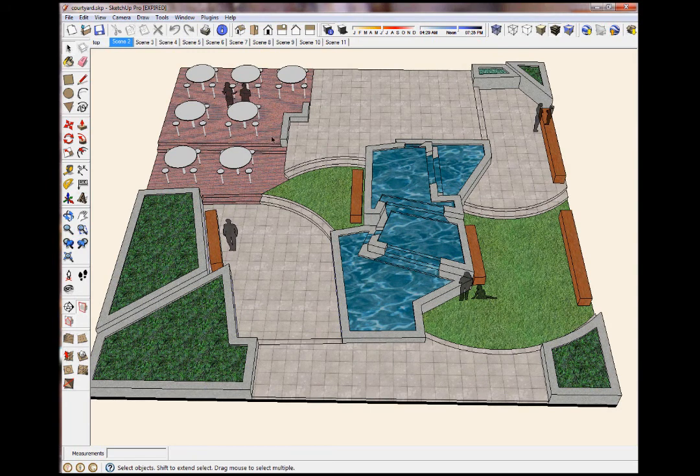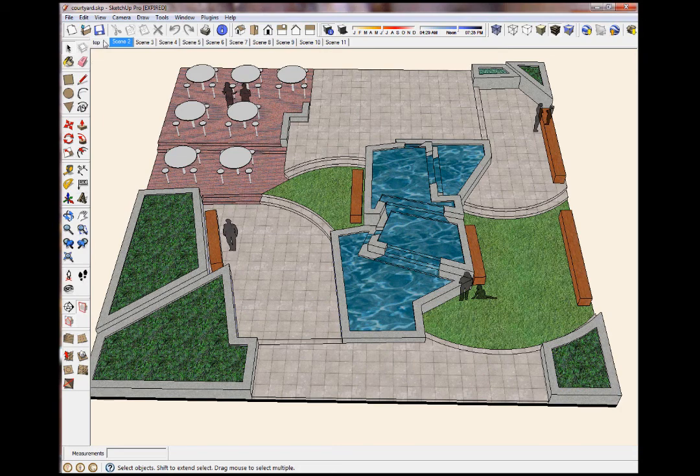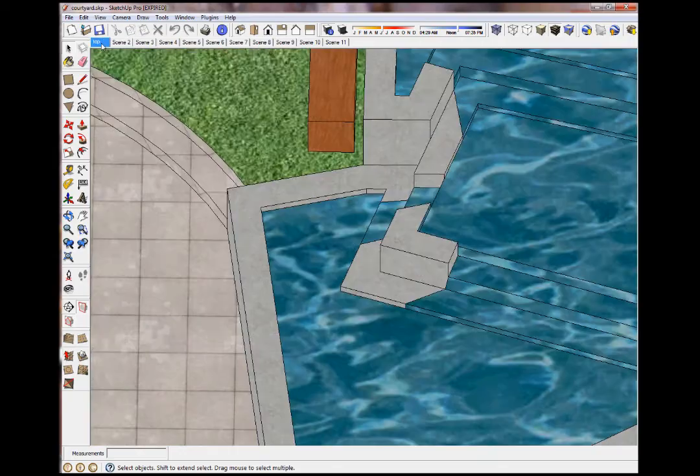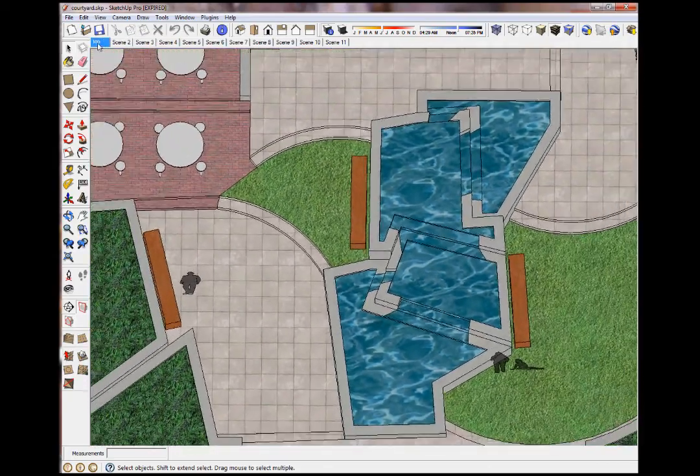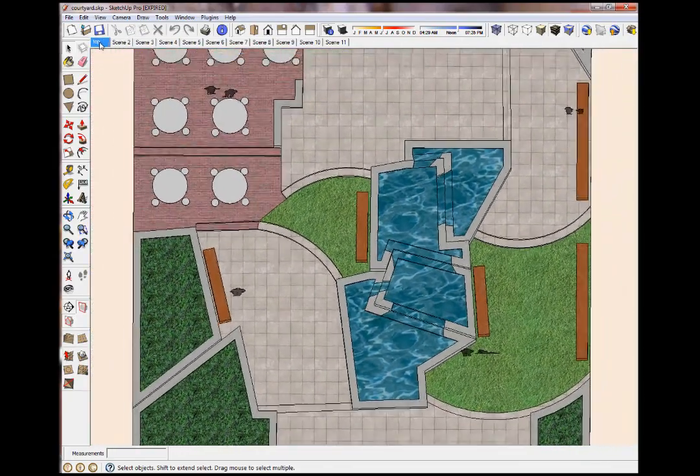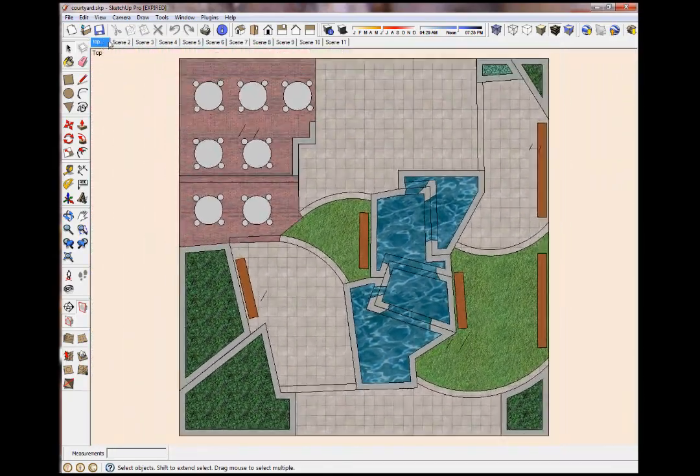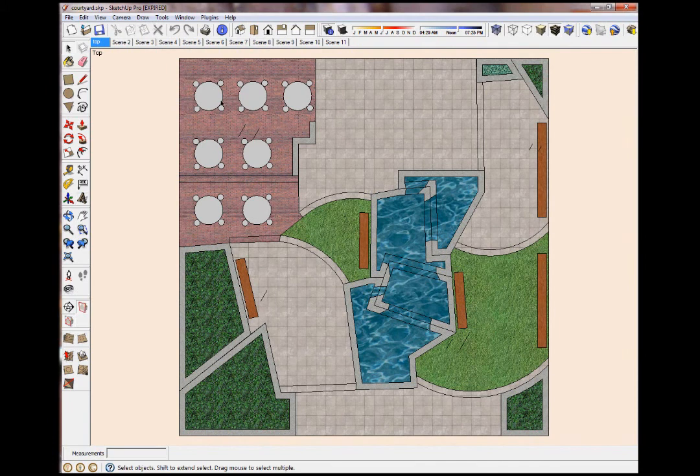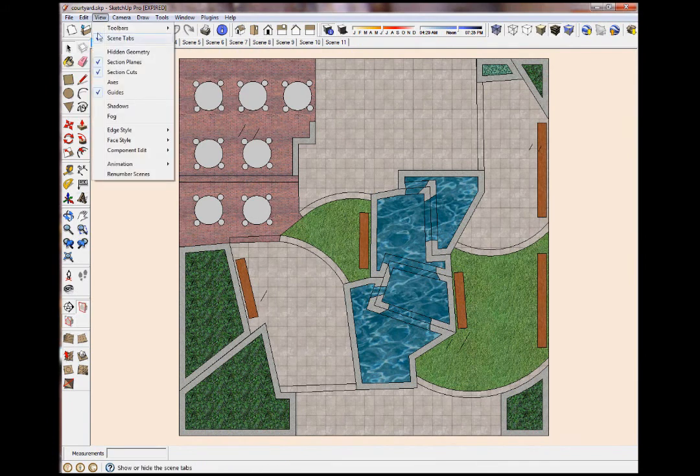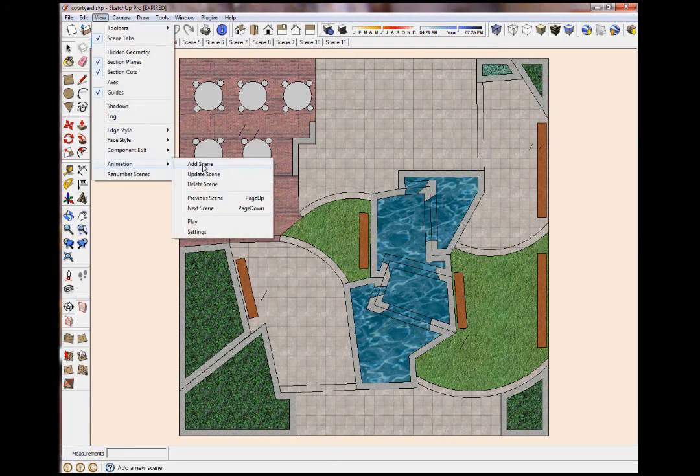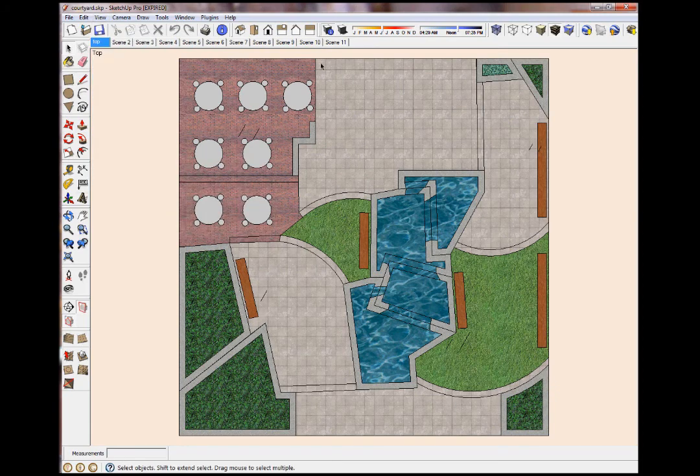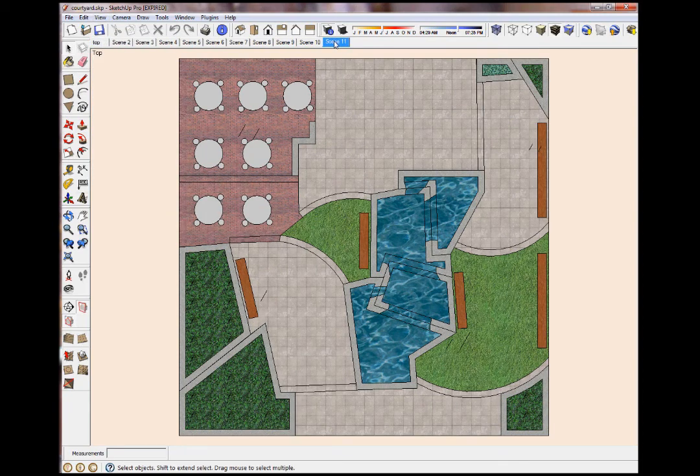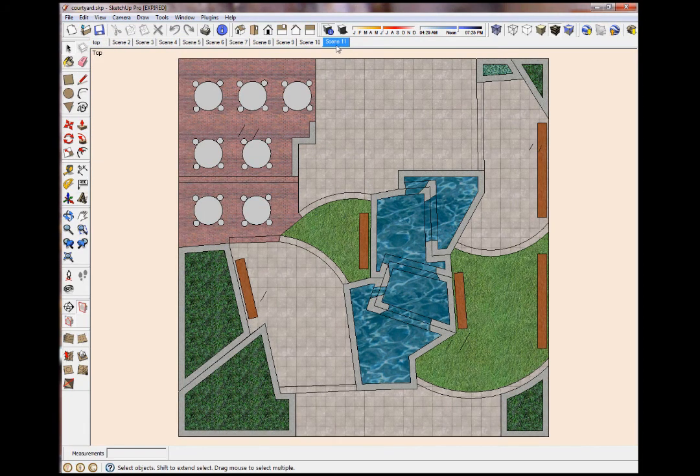Okay, first thing to learn about animations is how to set it up before you even start. What I mean by that, you'll see all these scenes, these are called scenes or pages over the top. When you first create a SketchUp model, there are none. Whenever you click on one, it bookmarks that scene.